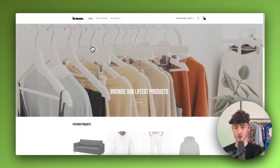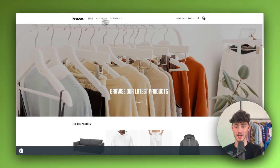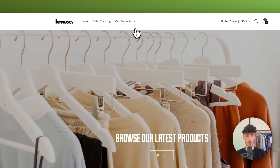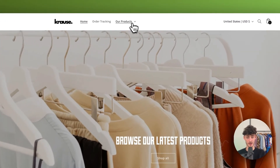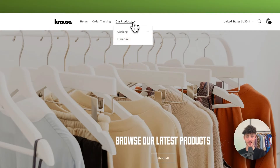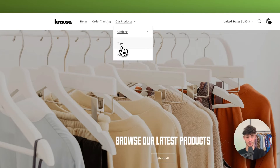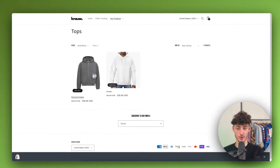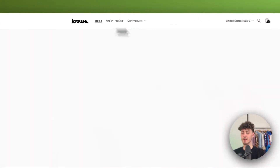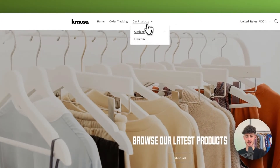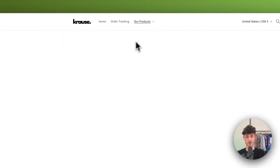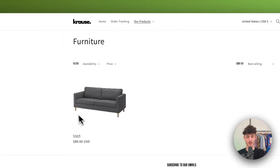When we click on View Online Store, as you can see, now we do have our products separated here. We are going to see the Clothing tab, where we then see the TOPS tab as well as Furniture. And if we click on this, everything is correctly set up. We can also click on Furniture and there we're going to get our couch.